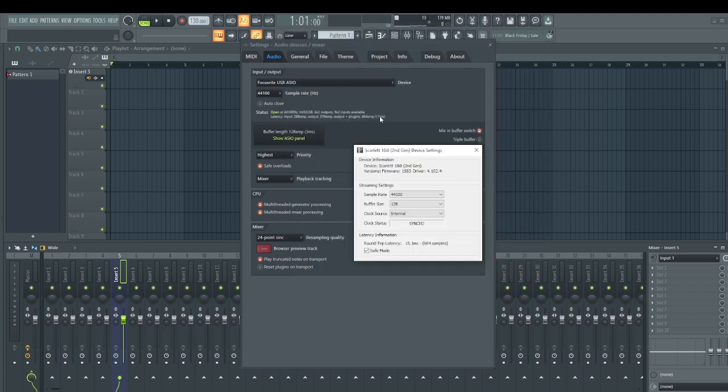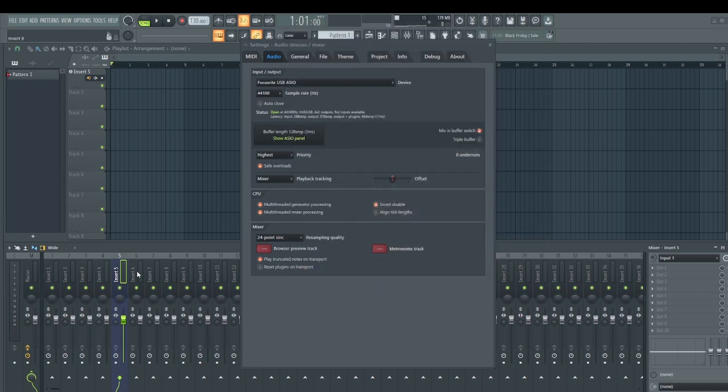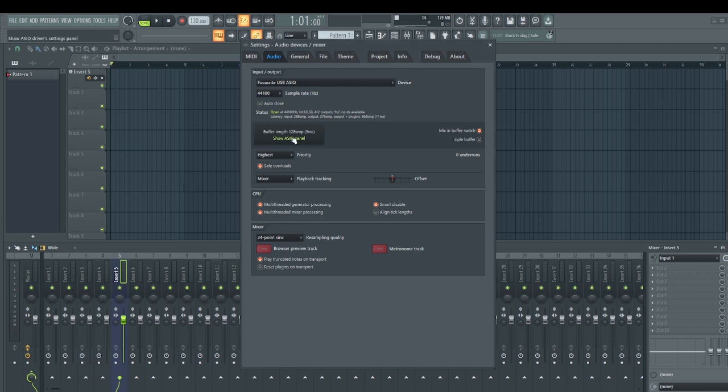In my case, I'm at 128. As you can see over there, it is 11 milliseconds, which is totally fine. At this point when I record, I am not going to experience that latency issue anymore. The same applies if I'm recording MIDI.